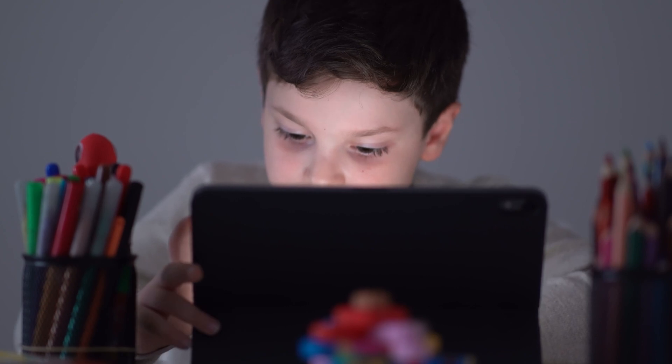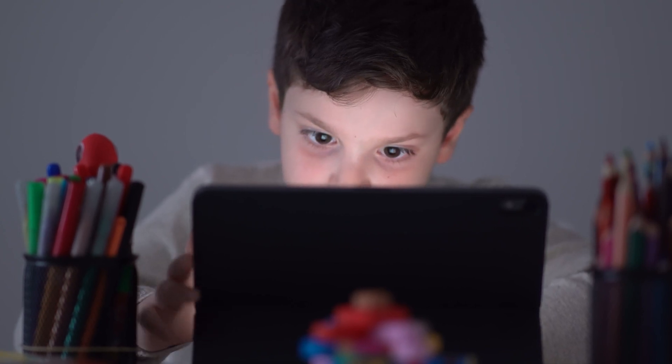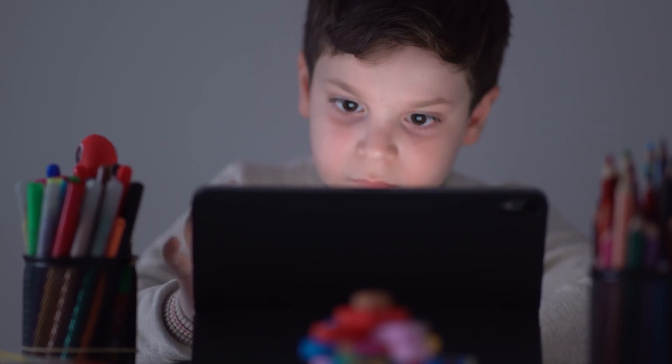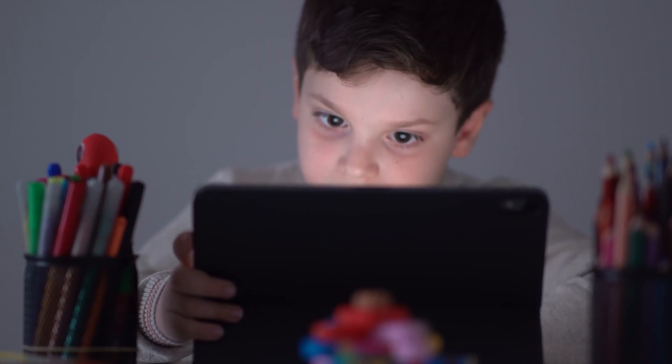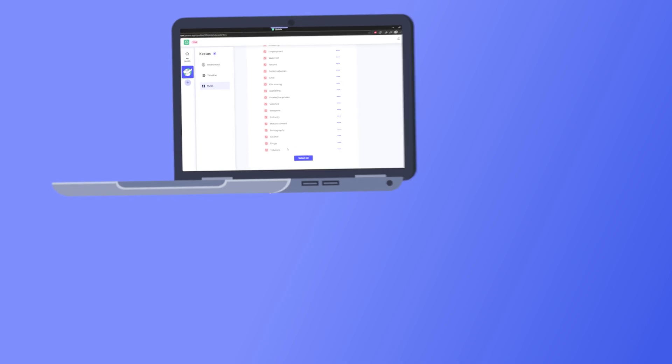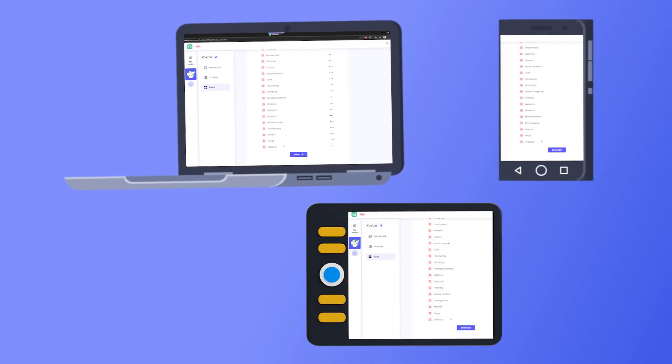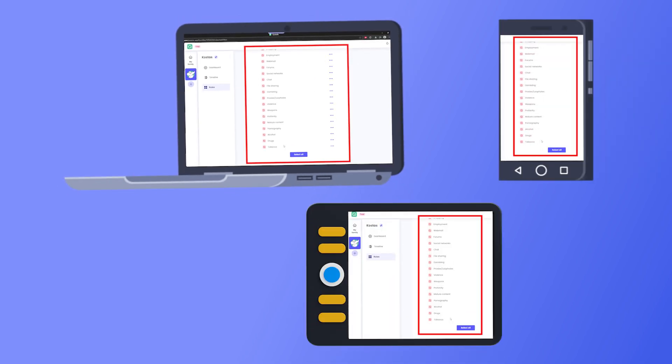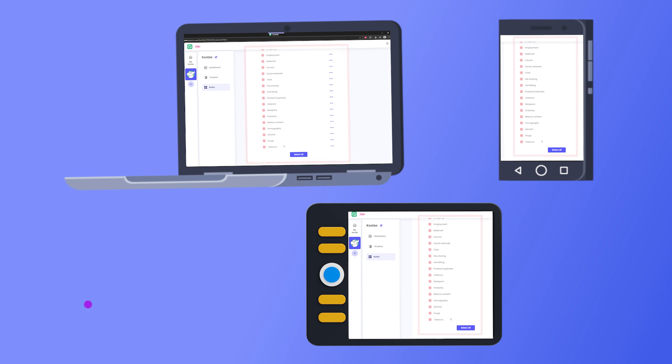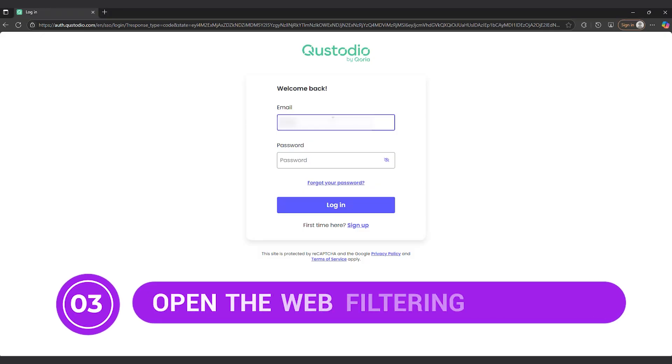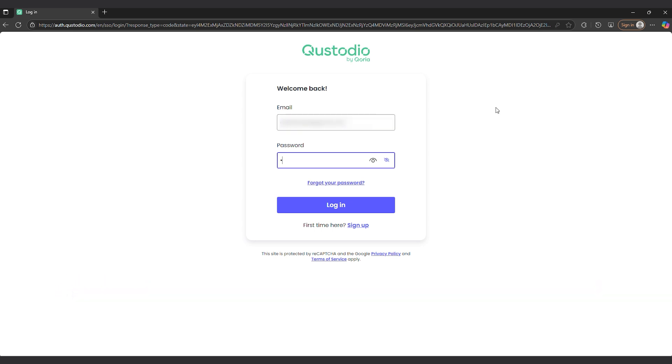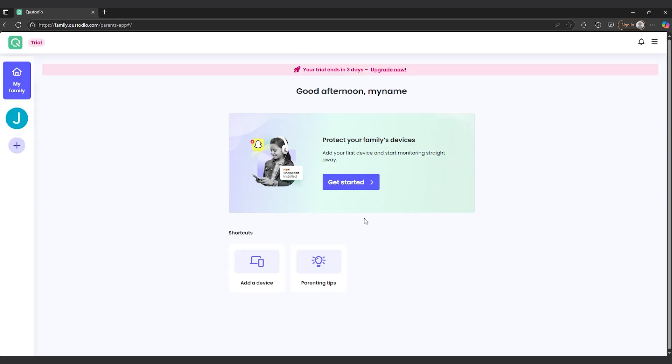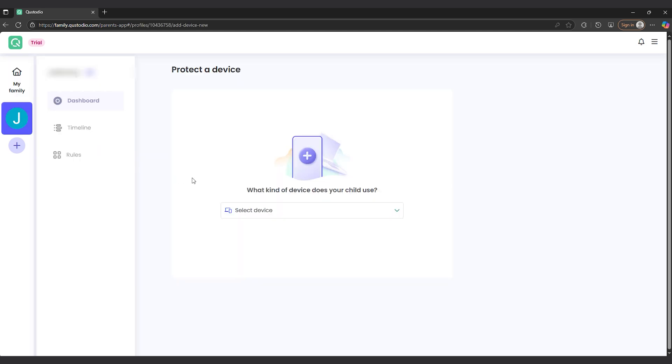So whether your child is using a phone, a tablet, or a school laptop, the same rules apply. Once each device is linked to their profile, web filtering stays consistent across all of them, no matter what browser or operating system is being used. Step 3: Open the web filtering dashboard. Once installed, log into the Custodio dashboard. Under the child's profile, find the section called Rules or Web Filtering. This is where the magic happens.